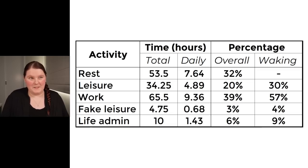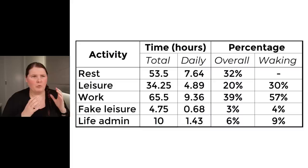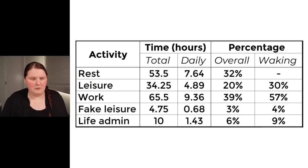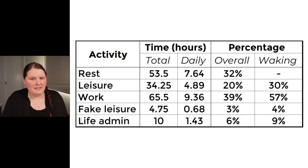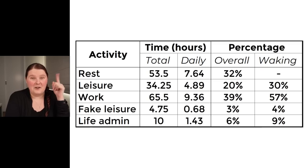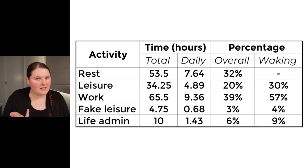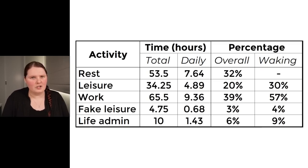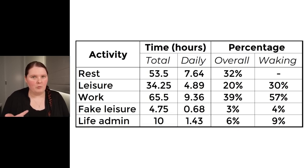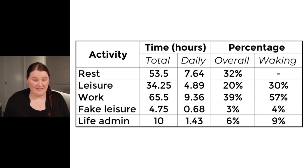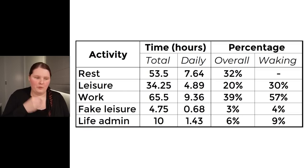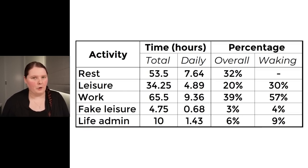But looking again at our more simplified version of the data, you can see that, in terms of work time, I had 65 and a half hours of work time this week. Which I certainly would not have expected before actually having done this experiment. I knew that my work-life balance was kind of off, but that is a lot of work time across the week. Especially given the fact that this was a week that was kind of heavy in terms of my leisure time, typically a lot of that leisure time would have been taken up by work as well. It's also not great to see that 4 hours and 45 minutes was fake leisure time. When you think about it as a percentage, it doesn't sound so bad. But when I think about it in terms of 4 hours and 45 minutes spent wasted on my phone, that's not so great.